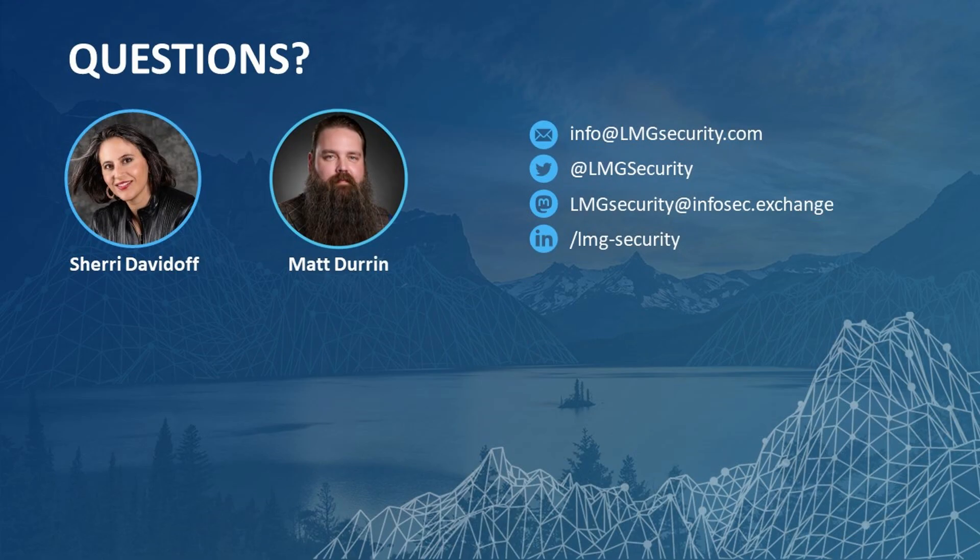Thank you so much, everyone. Again, this is Sherry Davidoff, CEO of LMG Security. And I'm Matt Duren, Director of Training and Research for LMG Security. If you have any questions, please feel free to reach out at any time. We would love to hear from you. You can reach us at info at lmgsecurity.com, find us on LinkedIn or follow us on Twitter. Thanks again for joining and we'll see you next time.